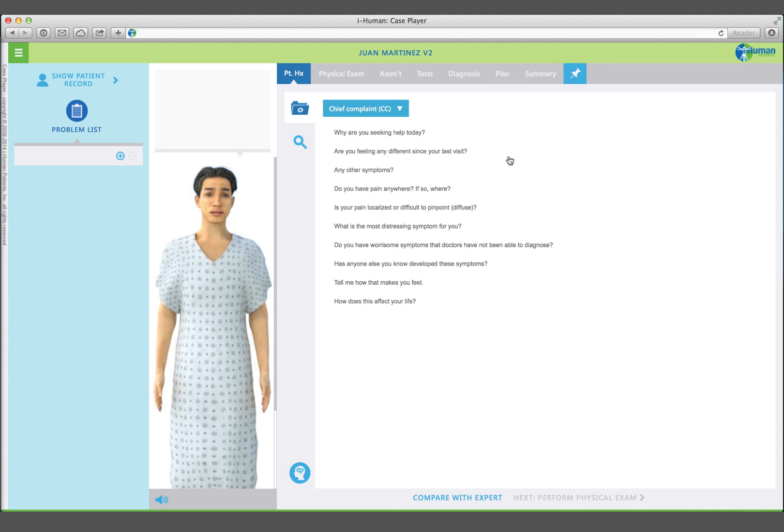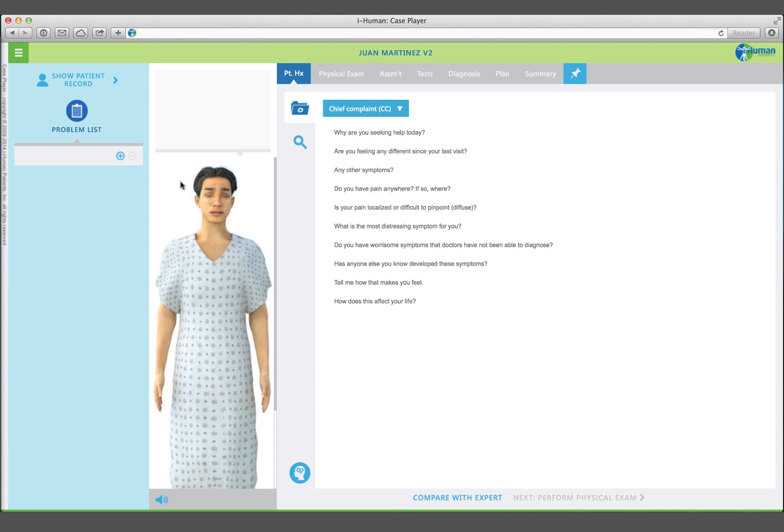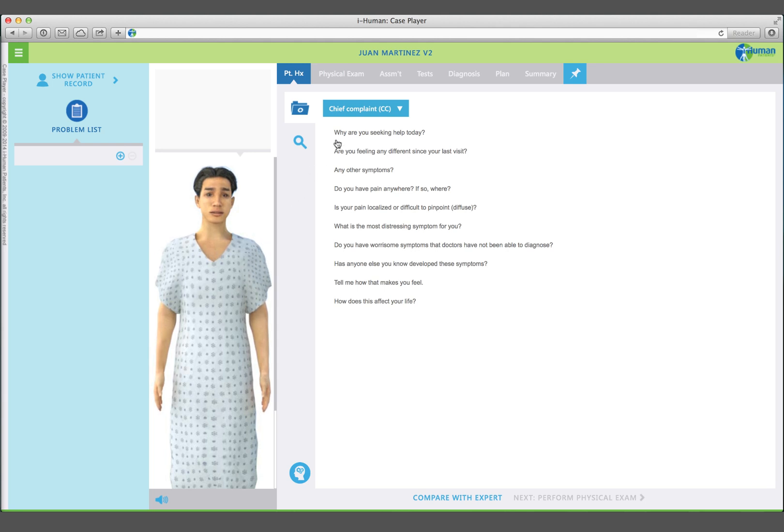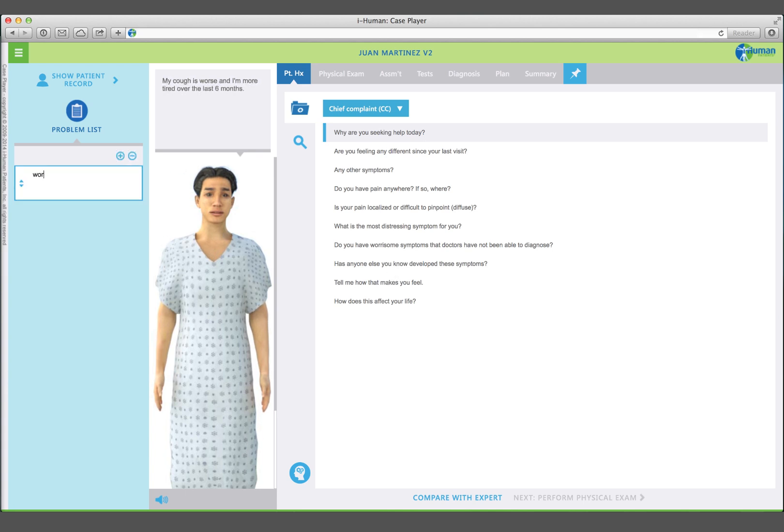Your patient interview begins with your first impression, even before you ask the first question. How does your patient look, move, and sound? Juan is a thin young man with an intermittent dry cough. Ask why are you seeking medical help today. If he says something that strikes you as relevant to his diagnosis, add it as a problem cue.